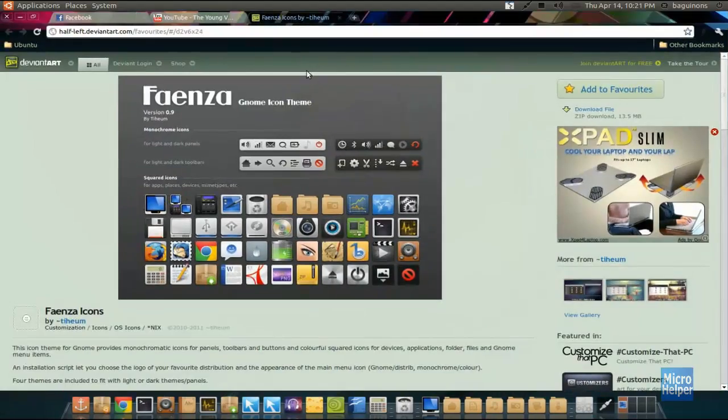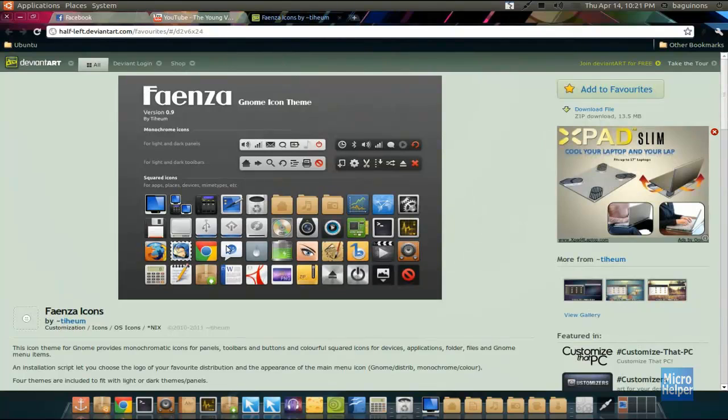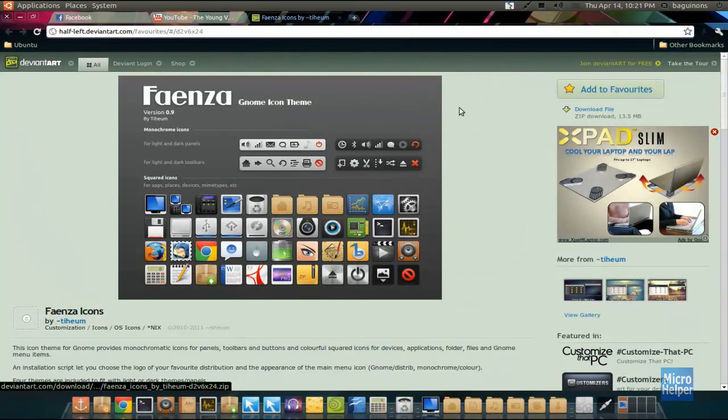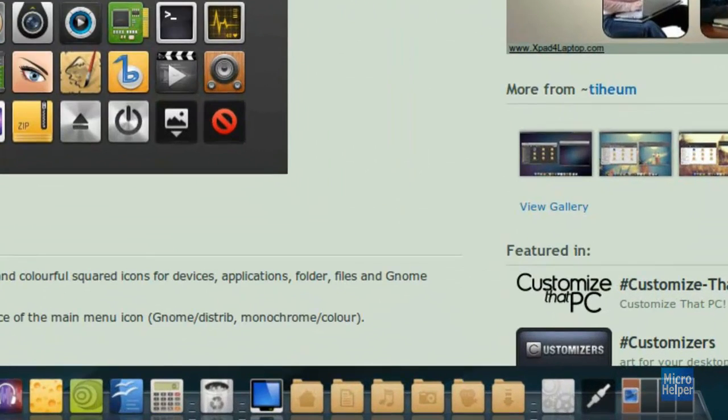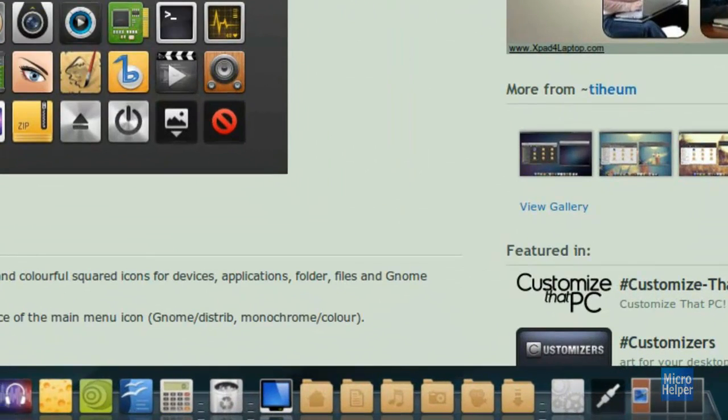Just get this link which I'll post in the description. It's called Faenza Gnome Icon Theme. Basically just go to the website, I'll provide it in the description. Click on download file and save it to your downloads.